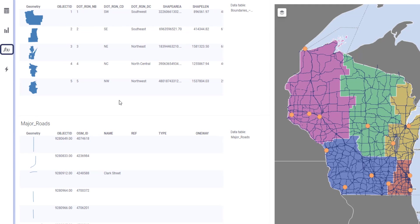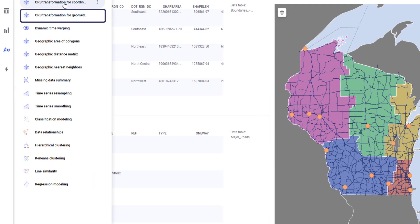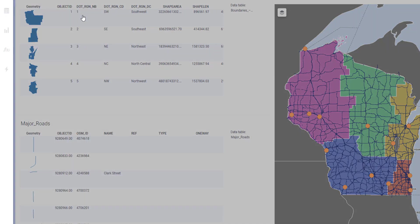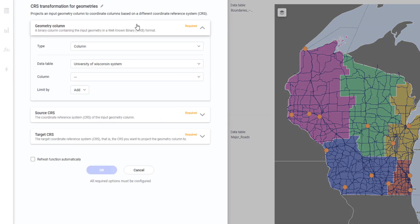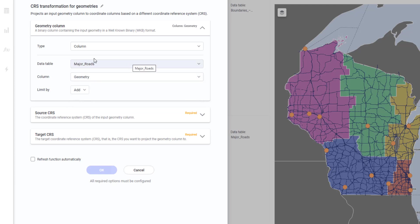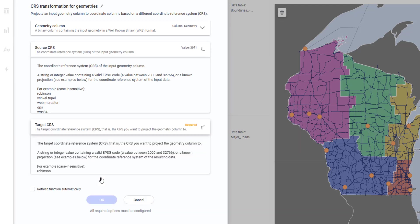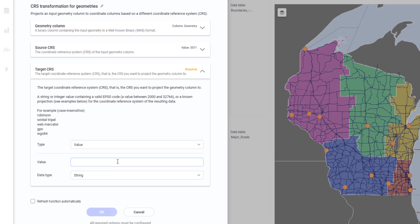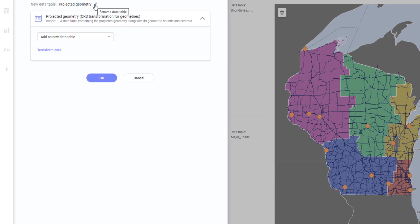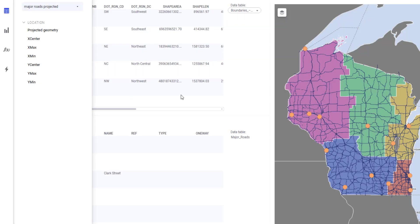I'll go again to my analytics flyout and select CRS transformation for geometries. I'll now select the correct inputs for the geometry column — I'll select major road as the data table and geometry as the column. Source CRS will be 3071 and target CRS will be 4326. I'll just rename the data table, and I'll repeat the process for transportation boundaries.